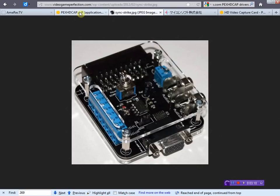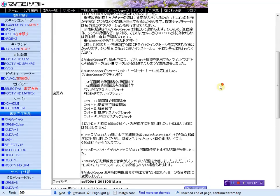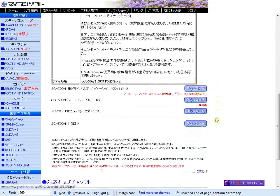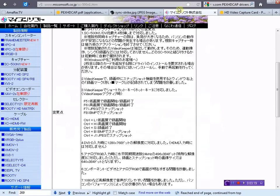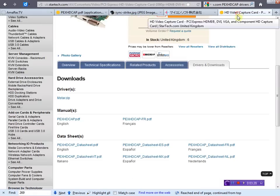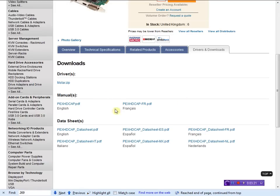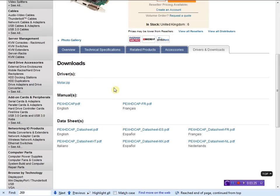So, you can get the MyComSoft drivers from this page, and I'll show you the link to that somehow. And, StarTech drivers you can get here, is this mstar.zip program that you just download and install.